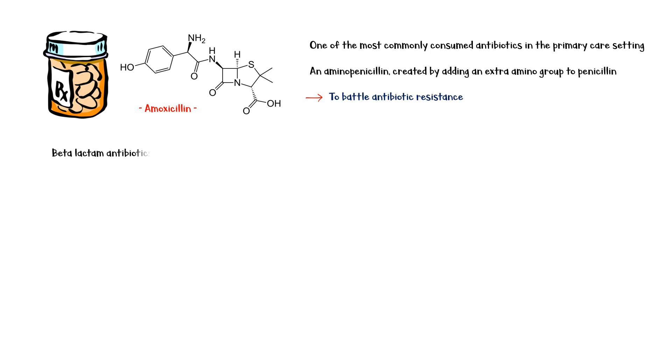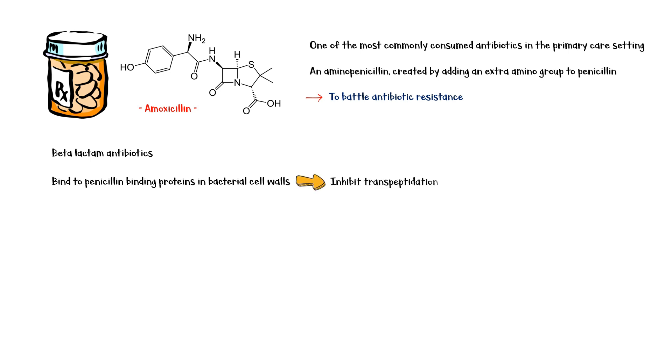Amoxicillin belongs to the class of beta-lactam antibiotics. They act by binding to the penicillin-binding proteins in bacterial cell walls and inhibiting a process called transpeptidation. Transpeptidation is the cross-linking process of peptides during bacterial cell wall synthesis, and it is essential for the replication and survival of bacteria.